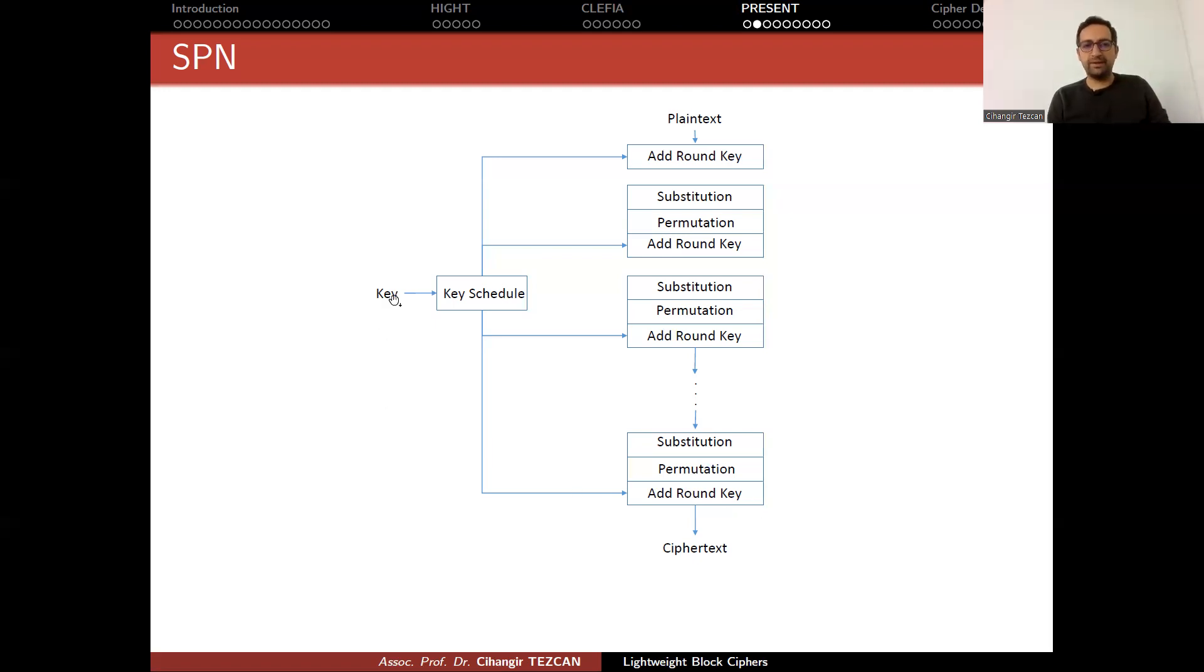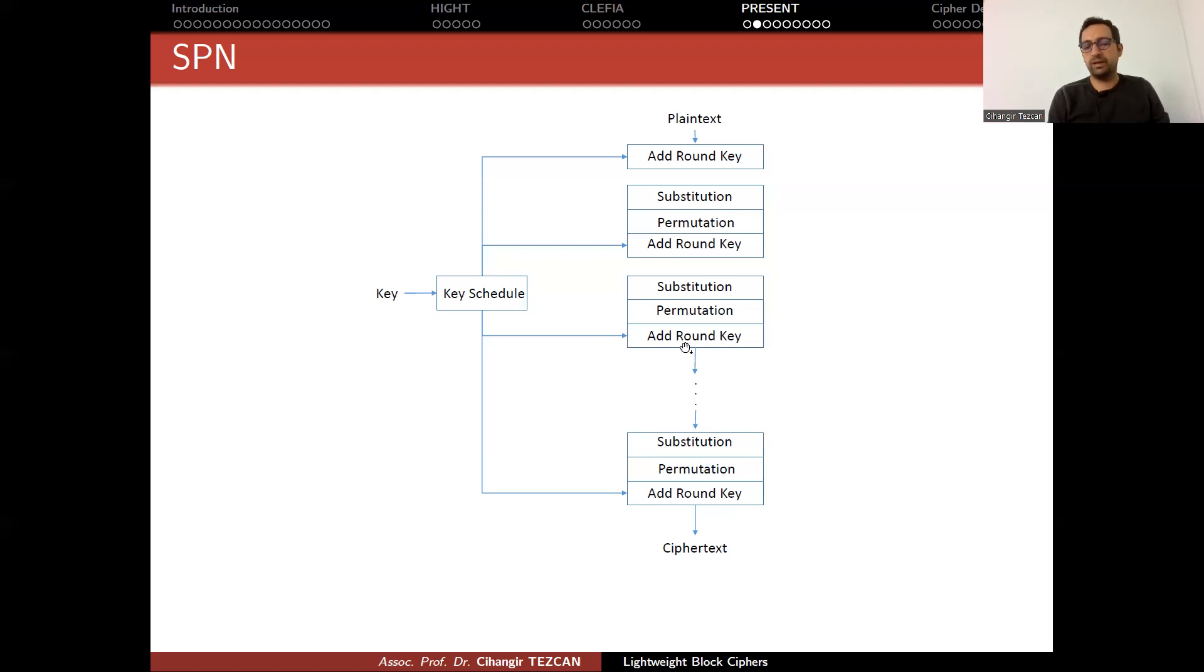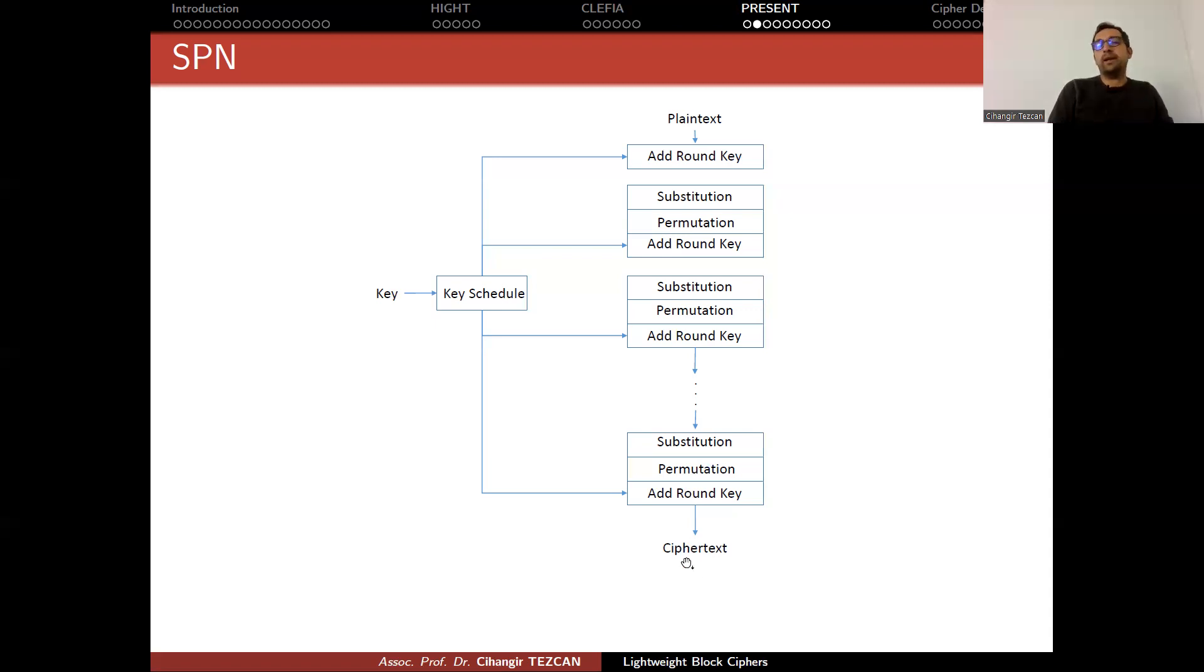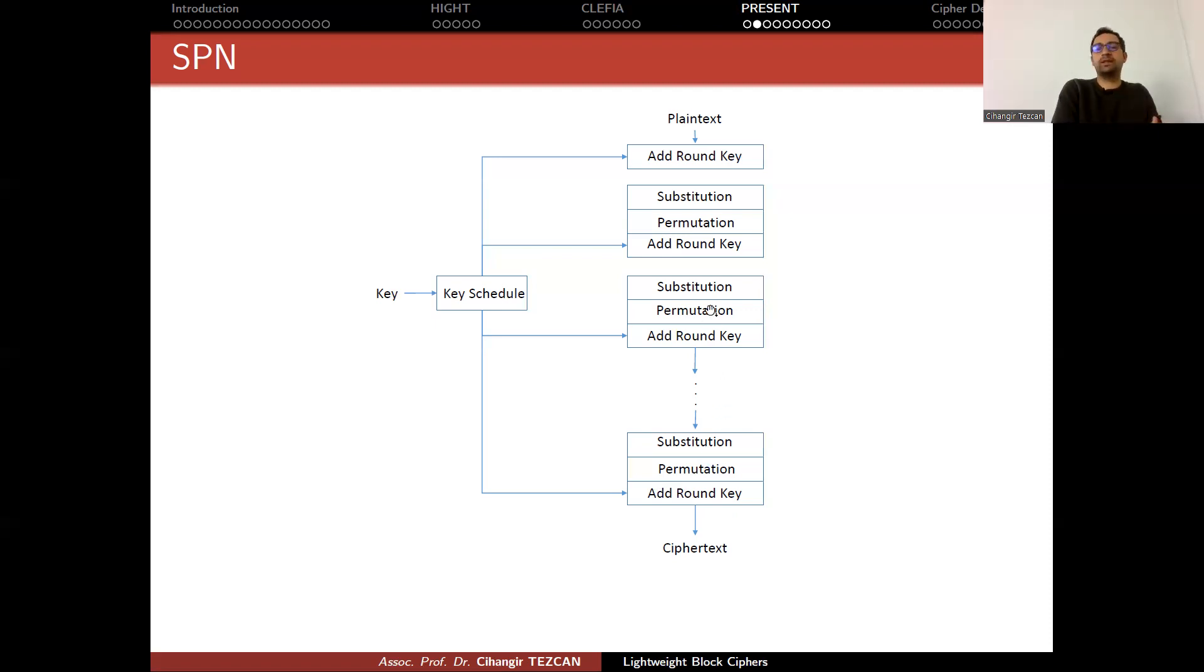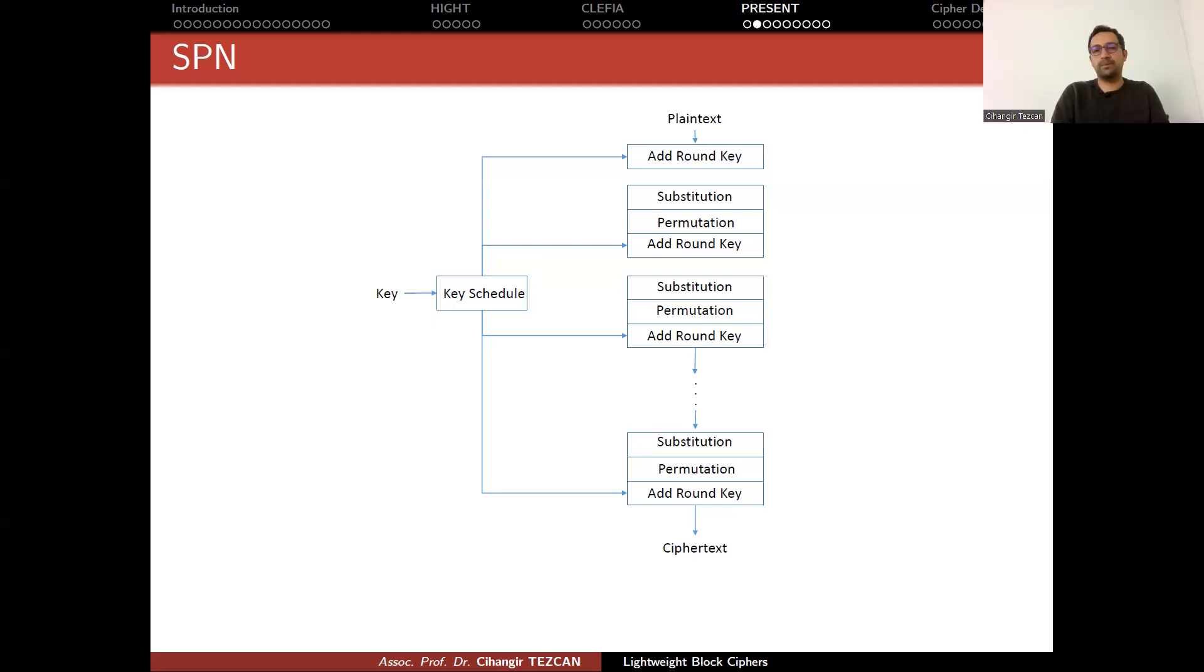So you have a secret key here. From the secret key, you put it in the key schedule and provide round keys. This material is used in the round key session. So this way you provide ciphertext block. So a person who wants to decrypt it must go from here to here. So direction of the arrow changes, so you have to apply inverse of all of these operations. So sometimes you might need to implement the inverse operations, which might require more area in the hardware.